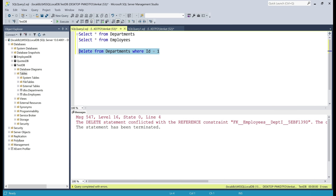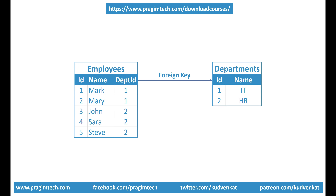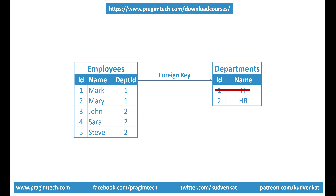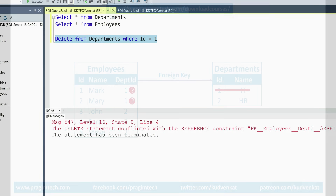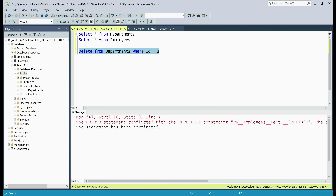Notice the delete statement failed with a foreign key constraint reference error, and this kind of makes sense, because in the employees table we still have employees with department ID 1. So if the IT department is deleted from the departments table, we would have no clue which department both Mark and Mary belong to — the integrity of the data will be lost. Hence the delete statement failed with an error. This is the default behavior; however, we can change it if we want to.